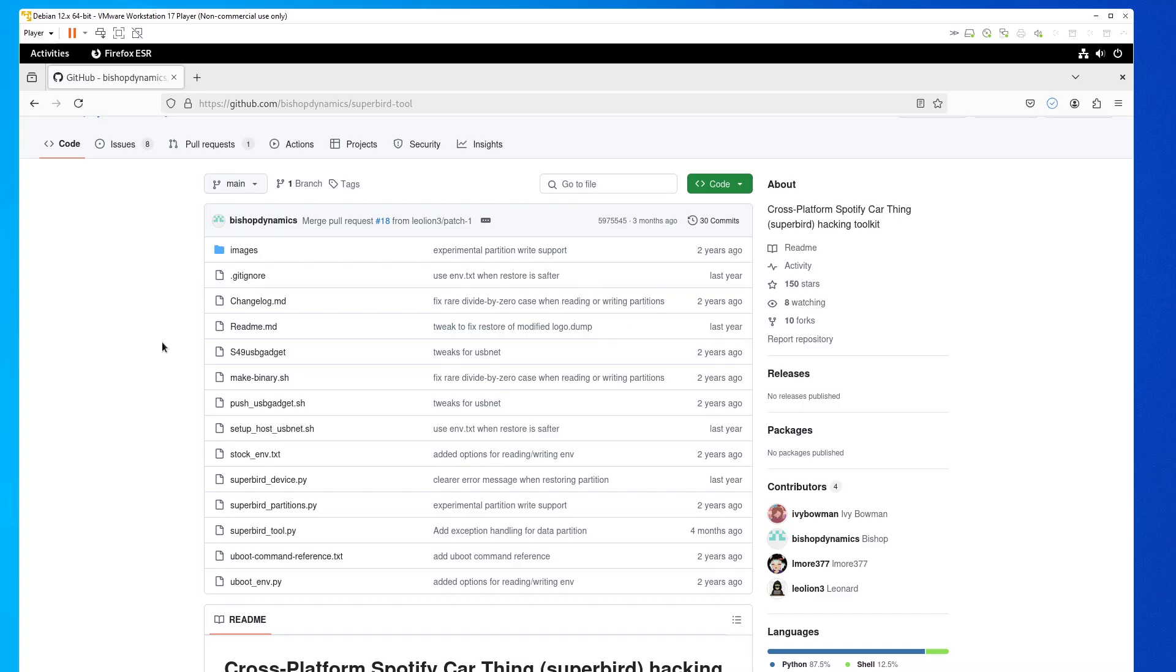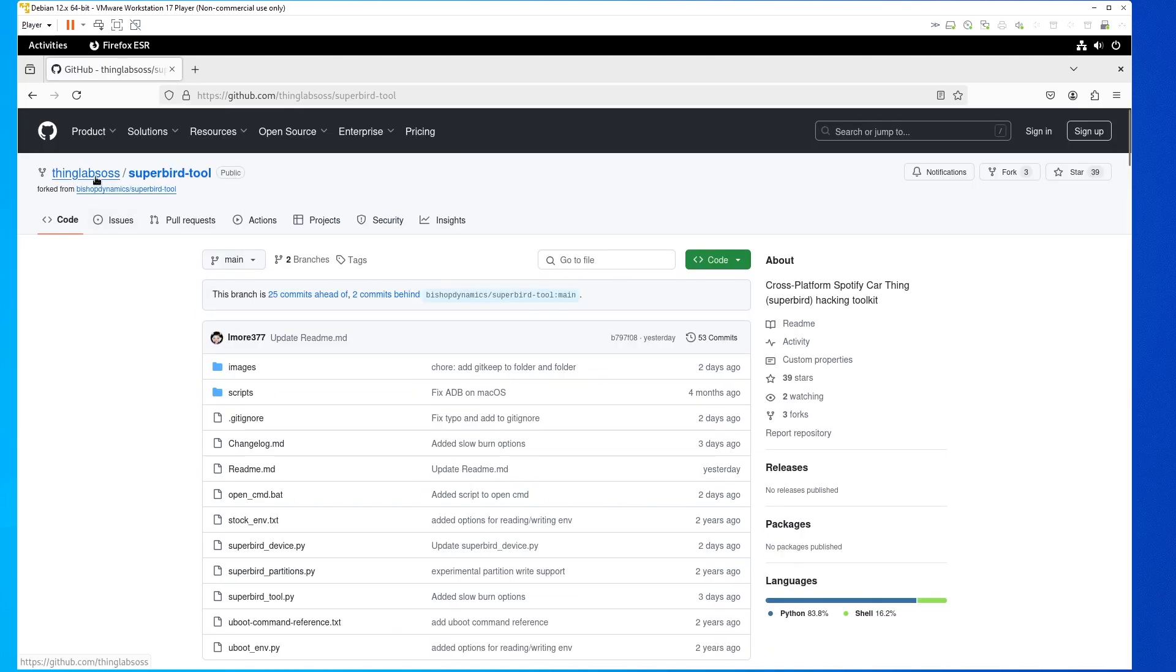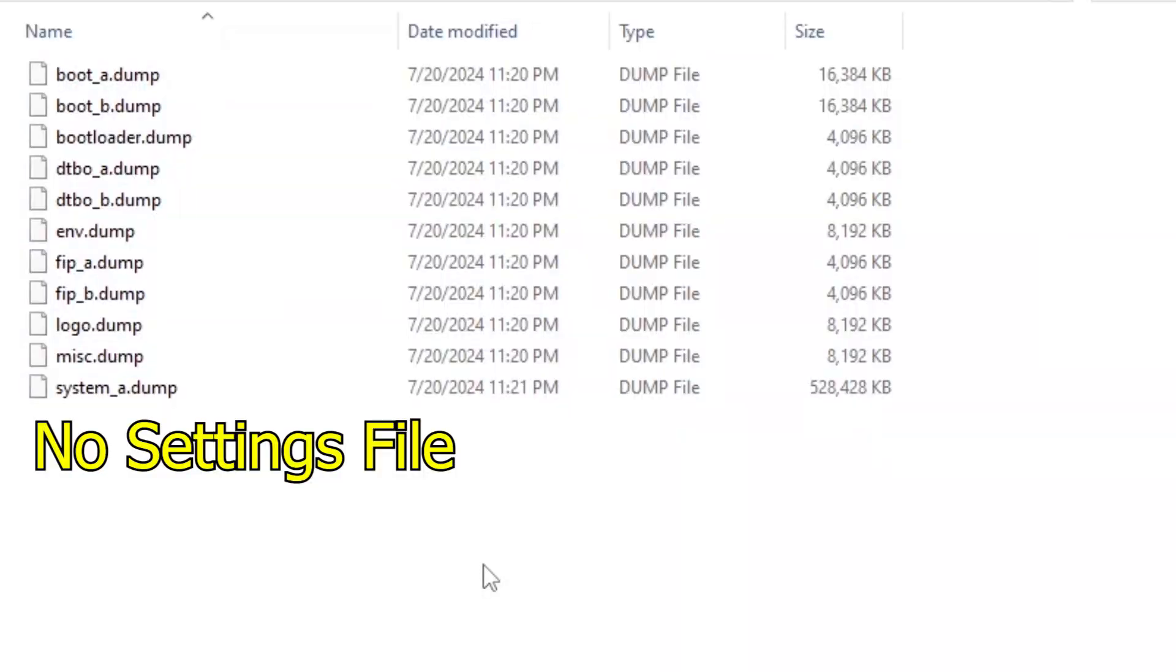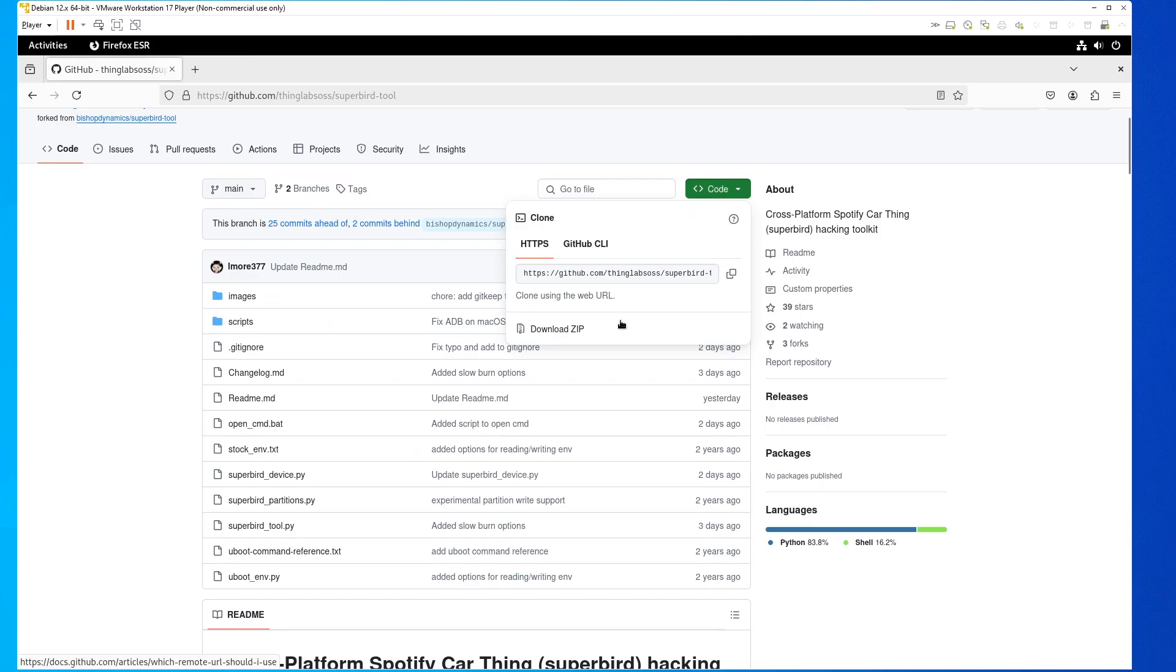Now there are a few different variations of the Superbird tool we can use. I initially used the one from Bishop Dynamics, but two other variations have come about from it. The one I don't have any issues with is this one. And the reason is because a lot of the dump files that have been updated don't have the settings file, and you don't need to actually change the extensions of the two system files. So we're going to download our Superbird tool. Make sure it's this one by Elmore377.